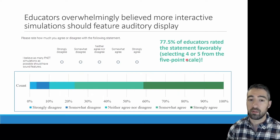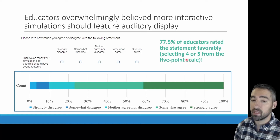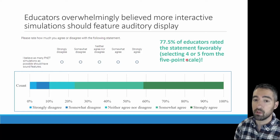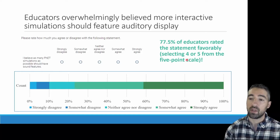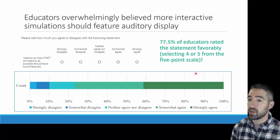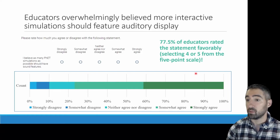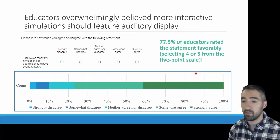The optional open response became quite important as we received over 2,000 text responses, which we have analyzed in other work. Educators consistently ranked the SIMs with auditory display over their silent counterparts — a lower number indicates a better ranking — and in every single case, we see a move toward a lower number between no-sound and sound. When asked to rate the statement 'I believe as many PhET simulations as possible should have sound features,' over 77.5% of educators rated it favorably, selecting a 4 or 5.